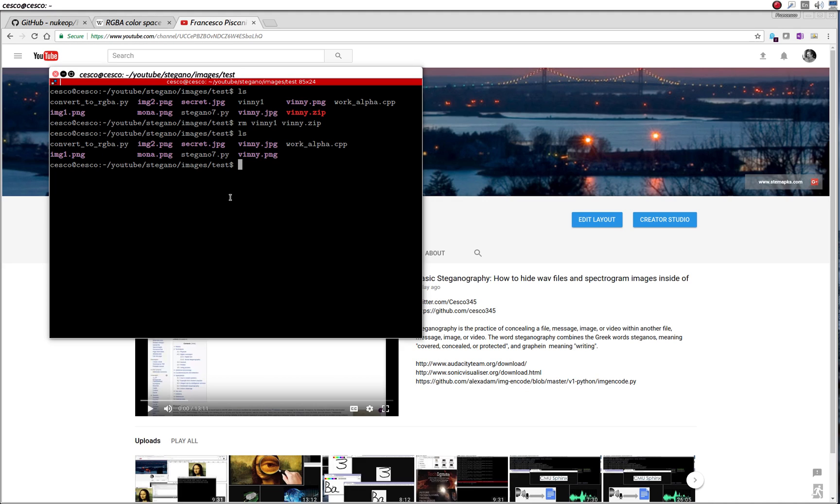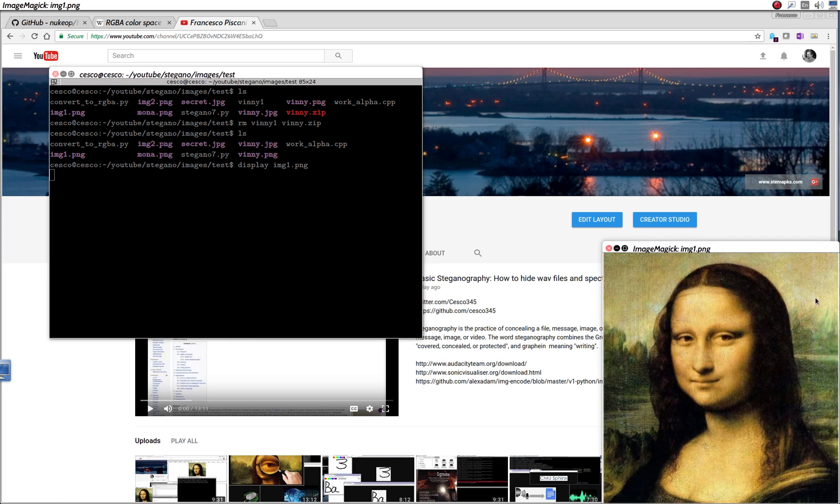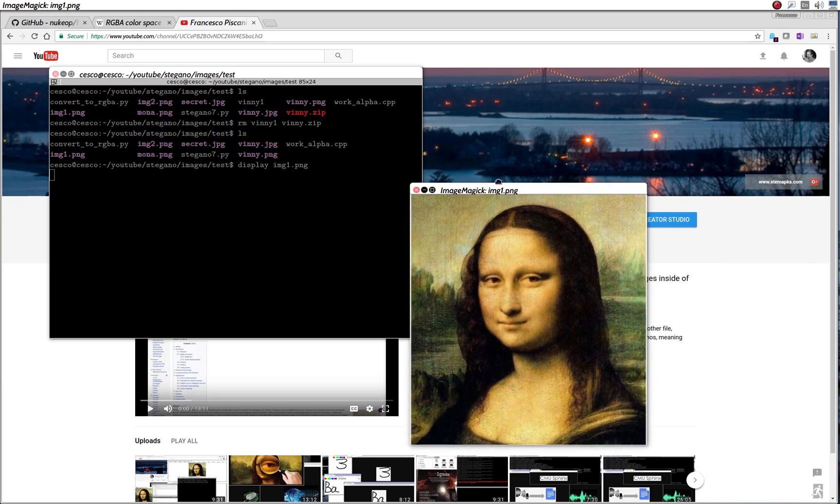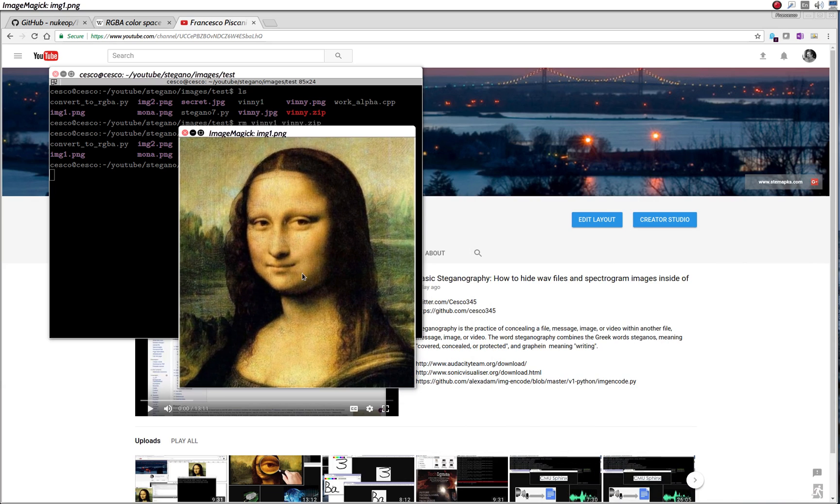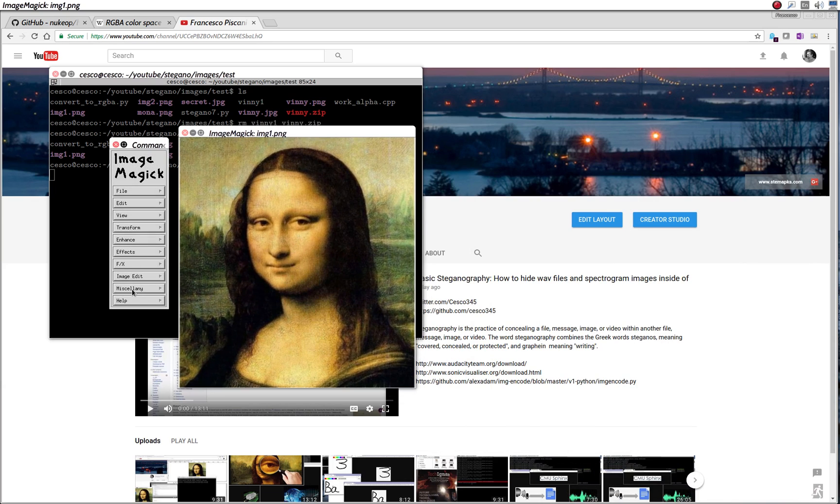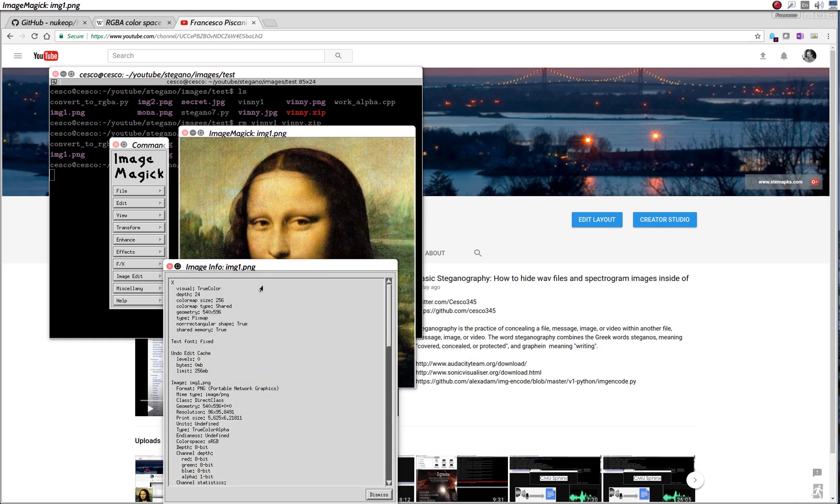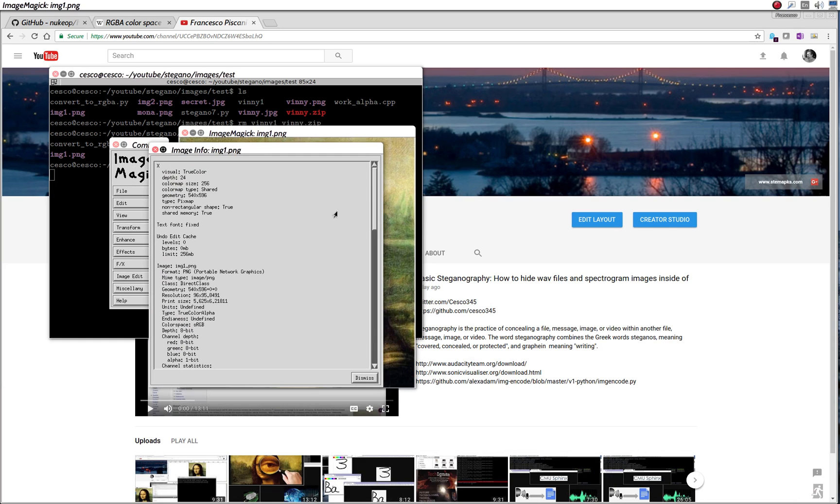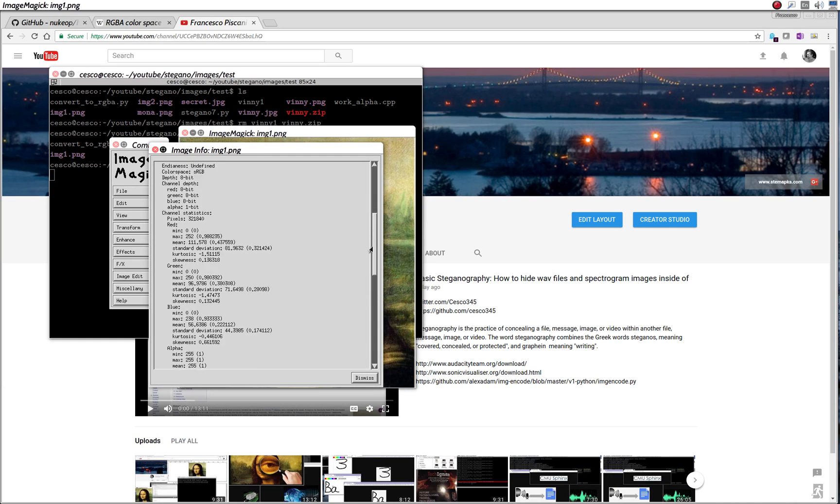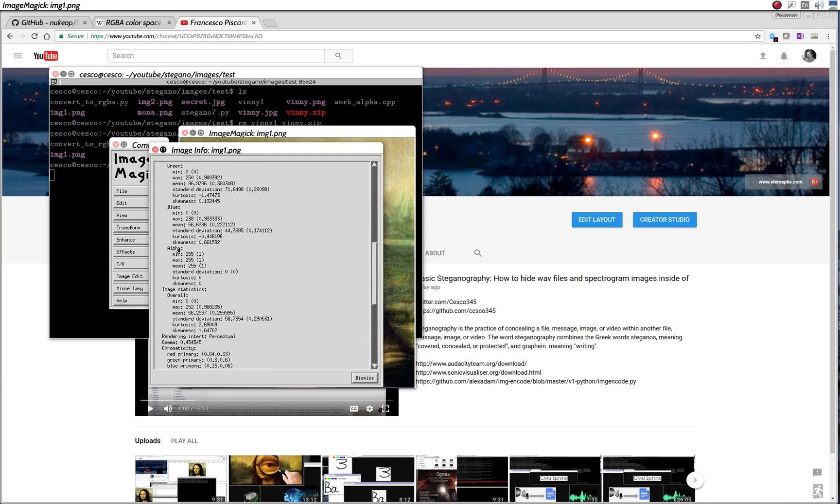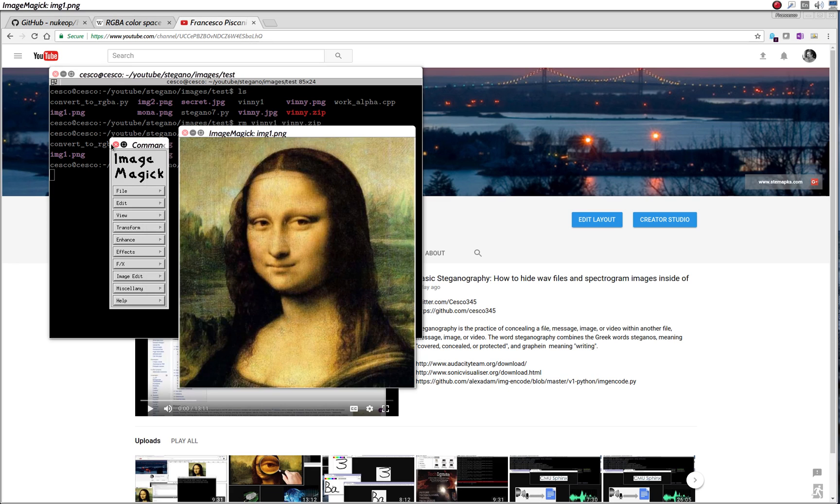And what I'm going to do, I'm going to display this image. Display IMG1PNG. And it's this Mona Lisa. And if we take the image info, as you can see, it has an alpha channel right here, just like we did in the last tutorial.